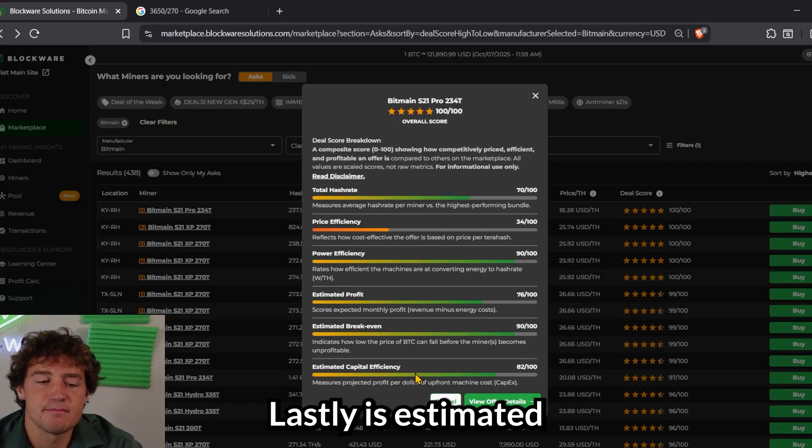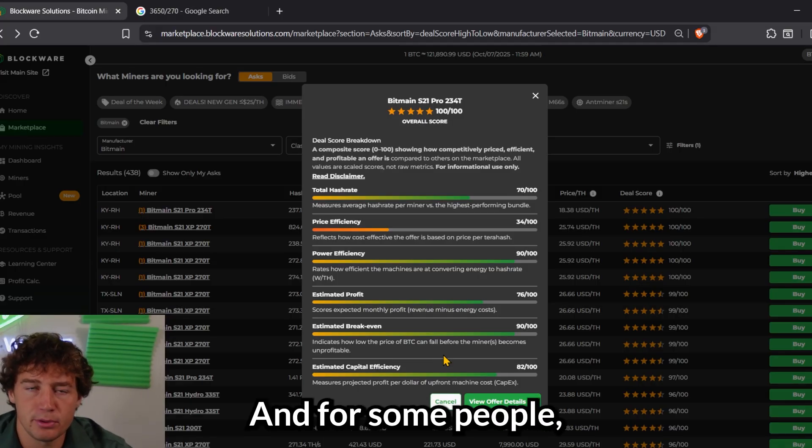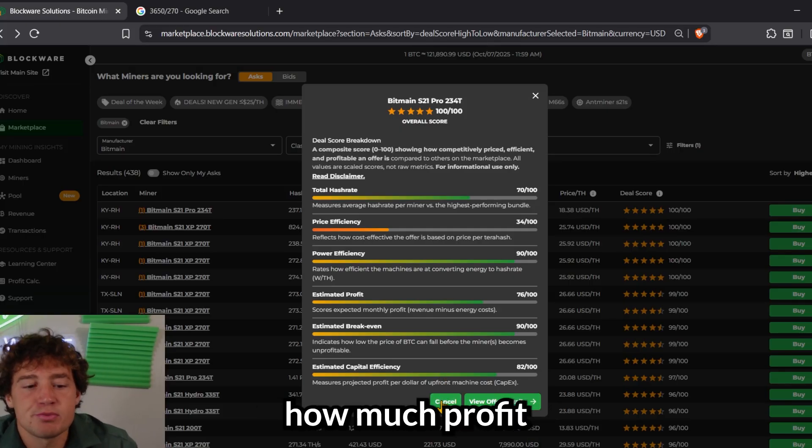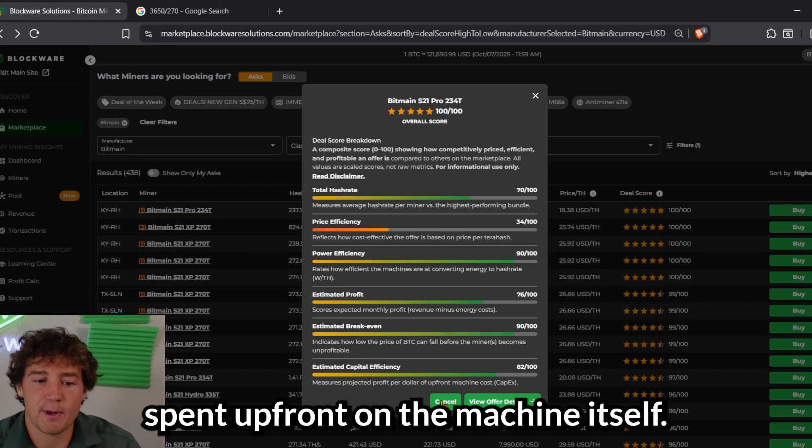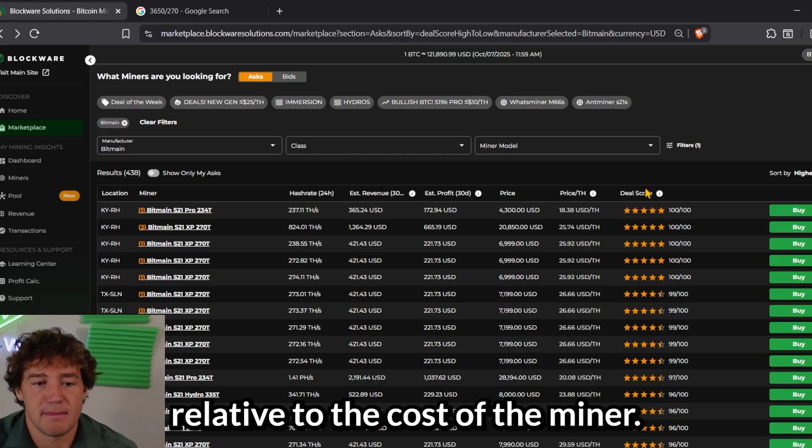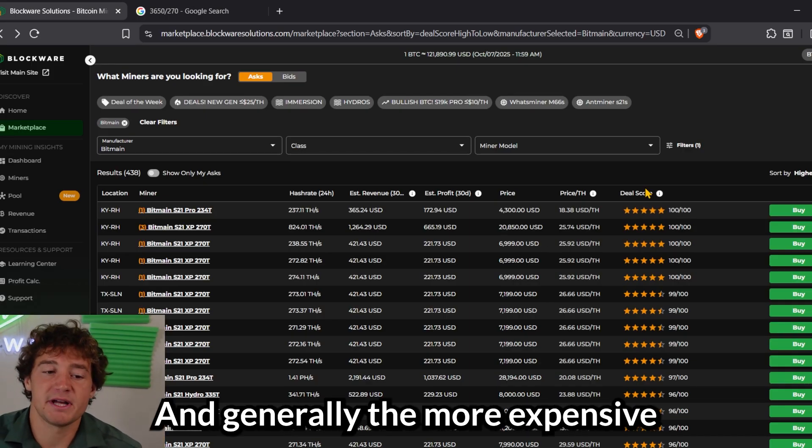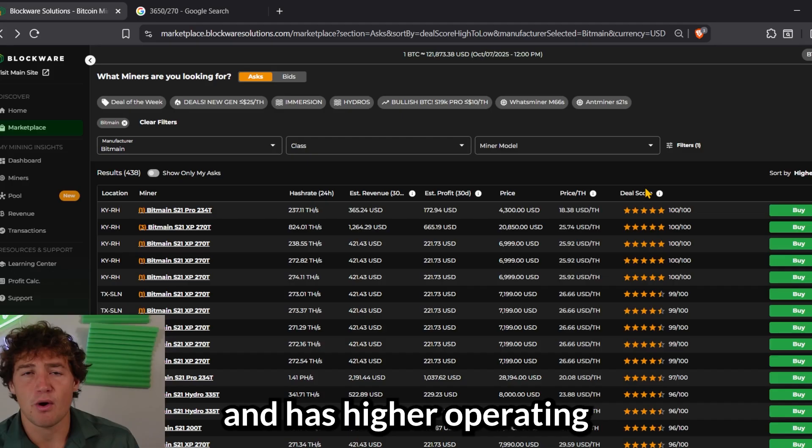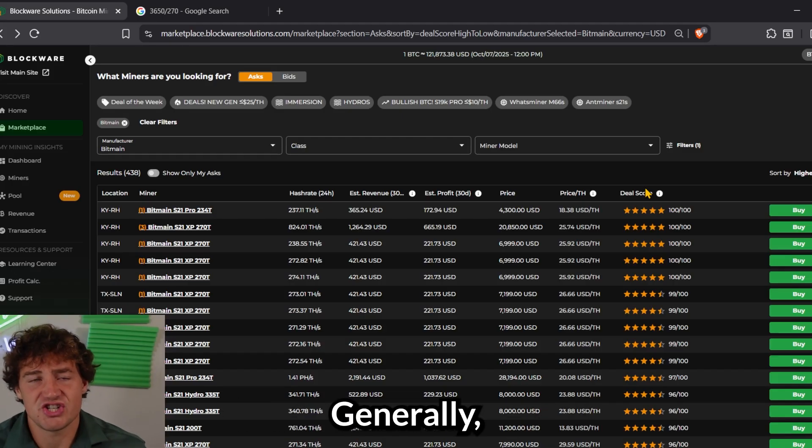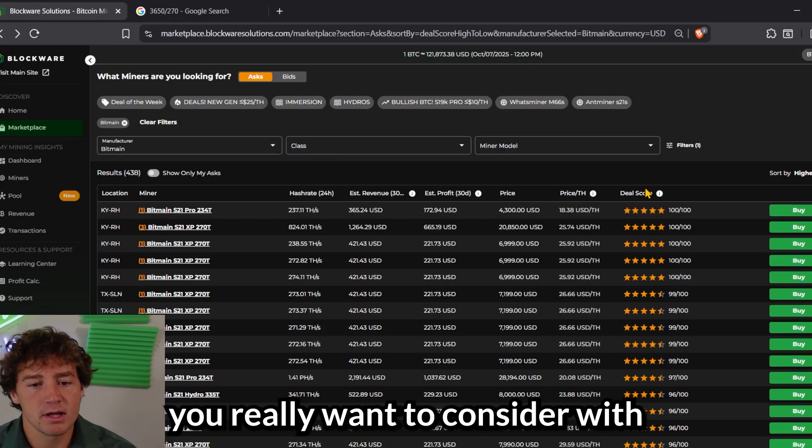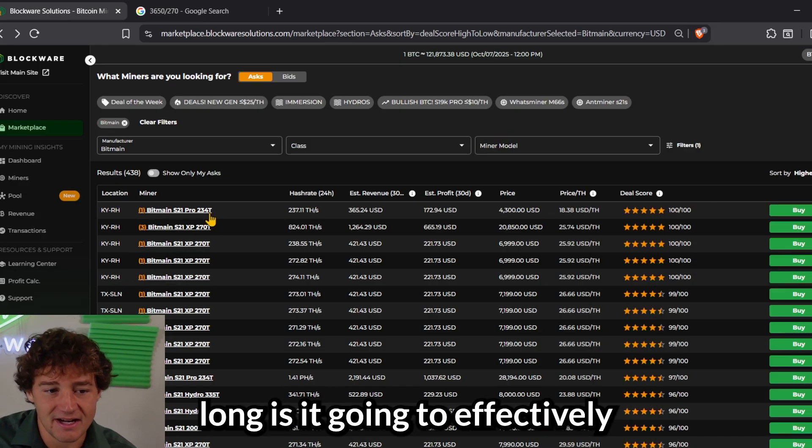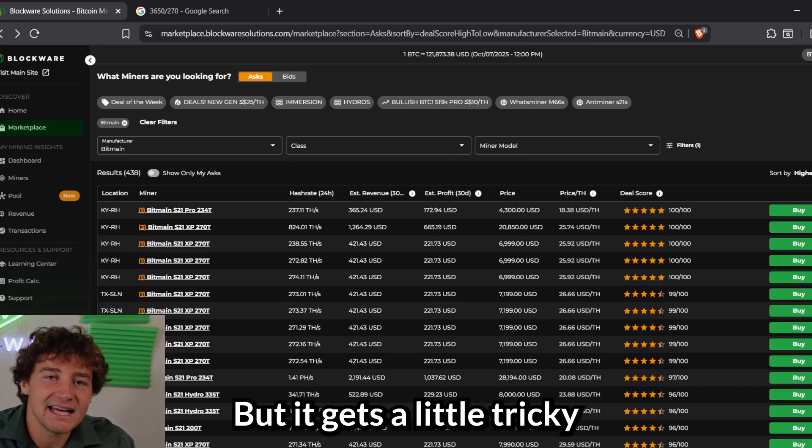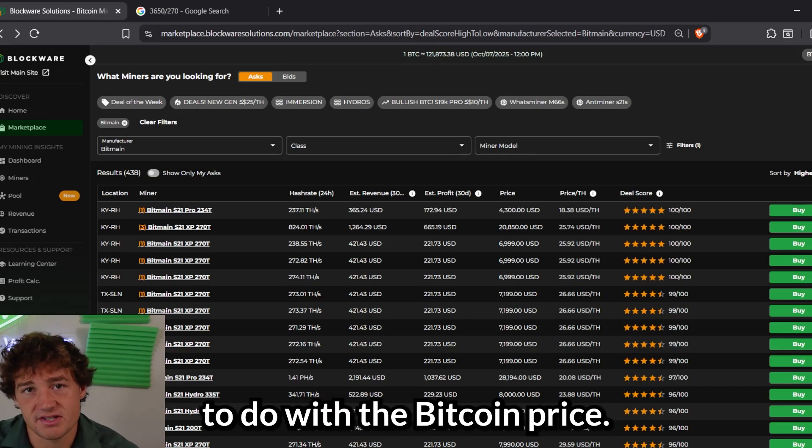Lastly is estimated capital efficiency. And for some people, this may be the most important metric to consider when you're evaluating which miner to buy. And this measures how much profit are you producing per dollar spent up front on the machine itself. So profitability relative to the cost of the miner. And generally, the more expensive a miner is, the more profit it's going to produce. A more profitable machine that's more power efficient and has higher operating margins, a lower Bitcoin break-even price. Generally, that machine is going to cost more. And so what you really want to consider with this is, how long is it going to effectively take me to earn back what I spent on the miner?